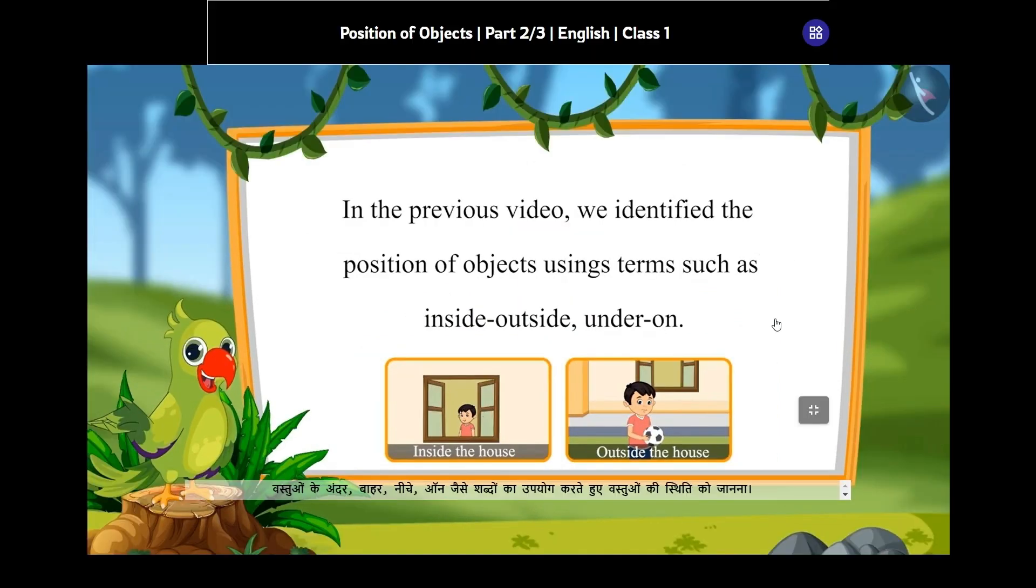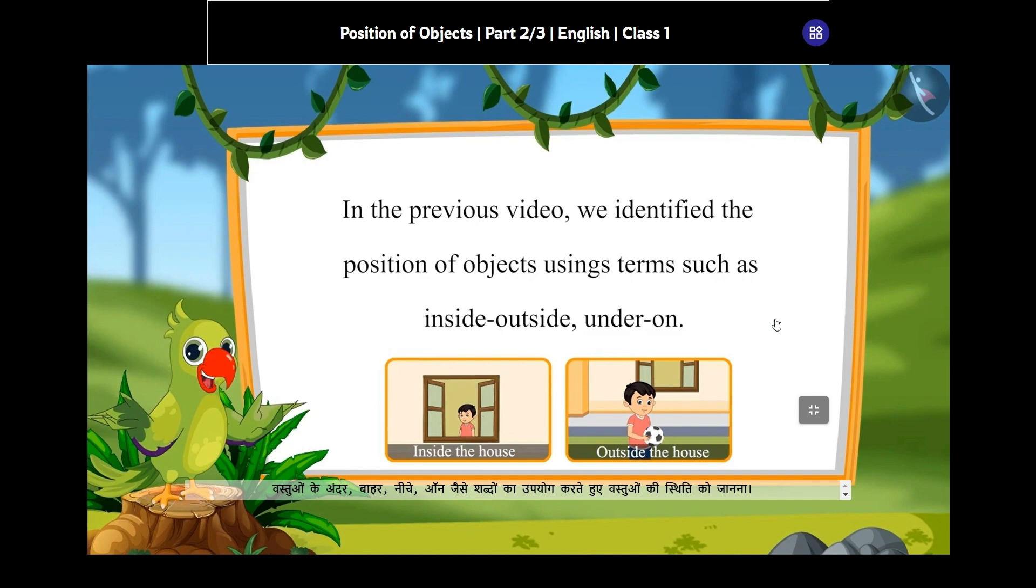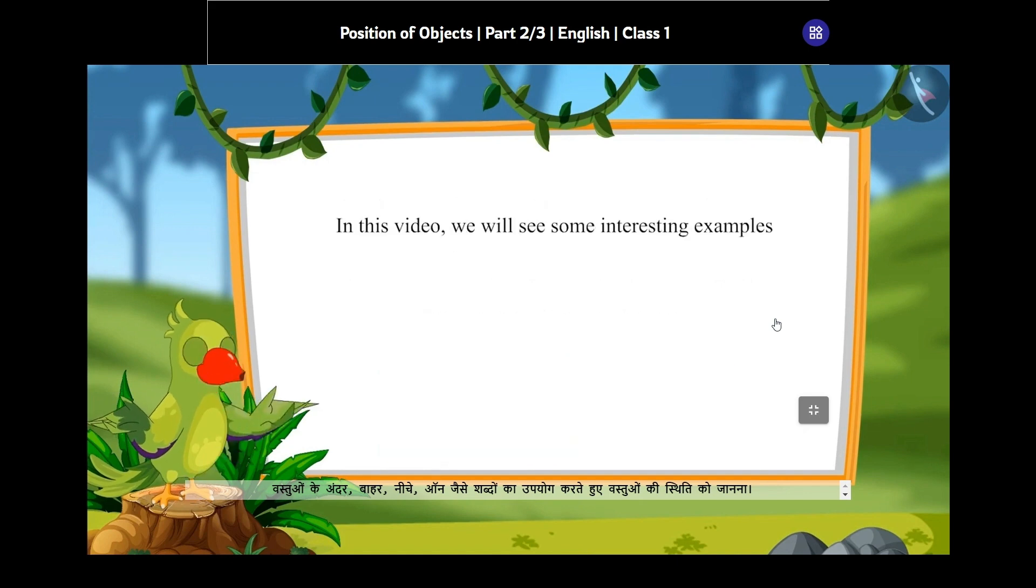From users' feedback, we have learned that Chitra Lekha significantly increases the speed of trans creating a video in regional languages. Thank you.